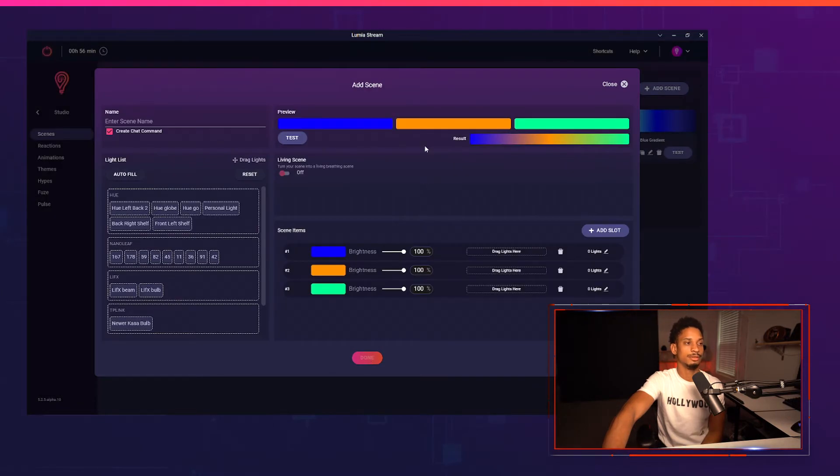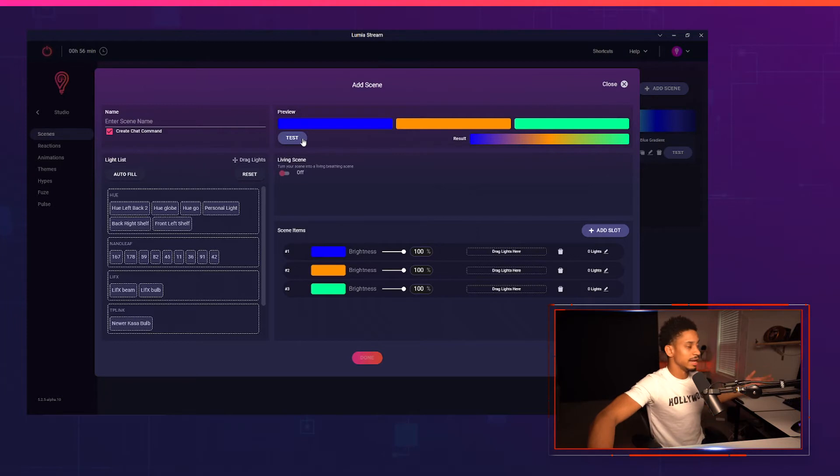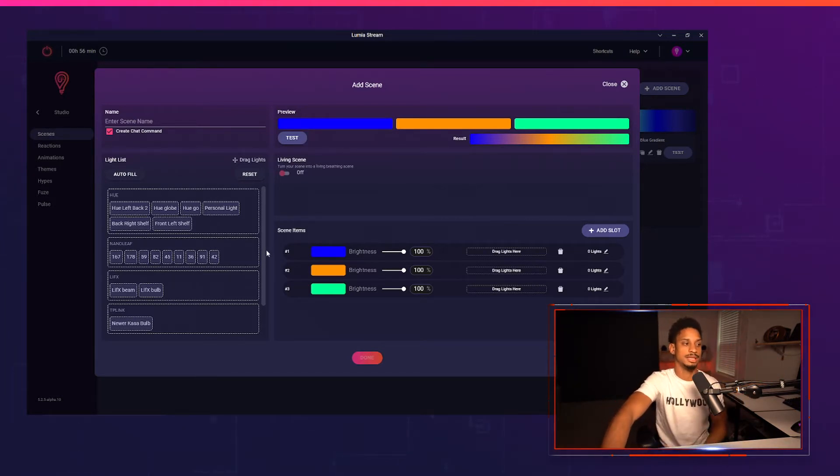So now I have three different colors to choose from and if I press test you'll see that none of my lights actually change. This is because I haven't added any lights that I want to be inside of each slot.